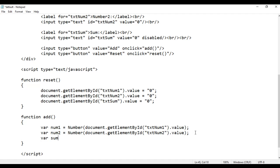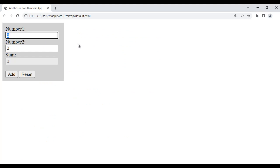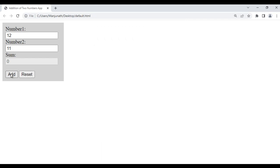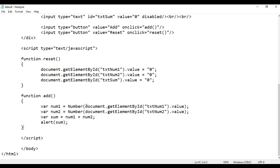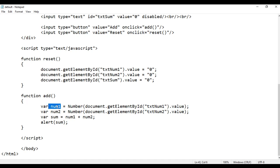Next I create one more variable called sum. Sum should be num1 plus num2. Now we can display that sum. If I say alert(sum), save, go to browser and refresh — I enter 12 and 11, click Add, and it shows 23. We are getting the sum of the two fields. When I click Add, it executes the add function: gets txtNum1 value 12, converts to number, stores in num1; gets txtNum2 value 11, converts to number, stores in num2; 12 plus 11 is 23 stored in sum.